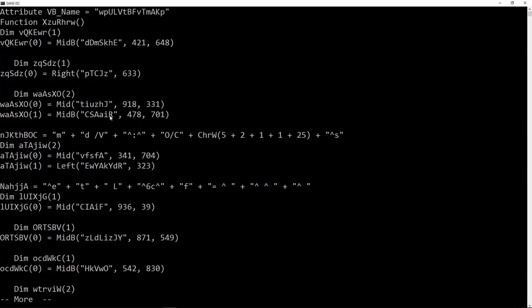So we can exclude them. One way to exclude them is to grep, min V, to eliminate them, by doing a grep for mid, mid B, right, left, and so on. But there's another trick. And that's how we can actually use the dosfuscation that's being used here.